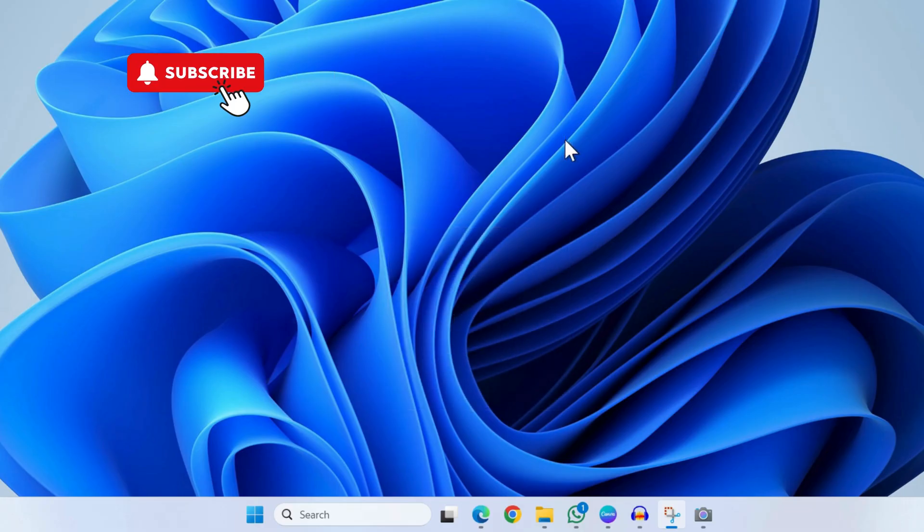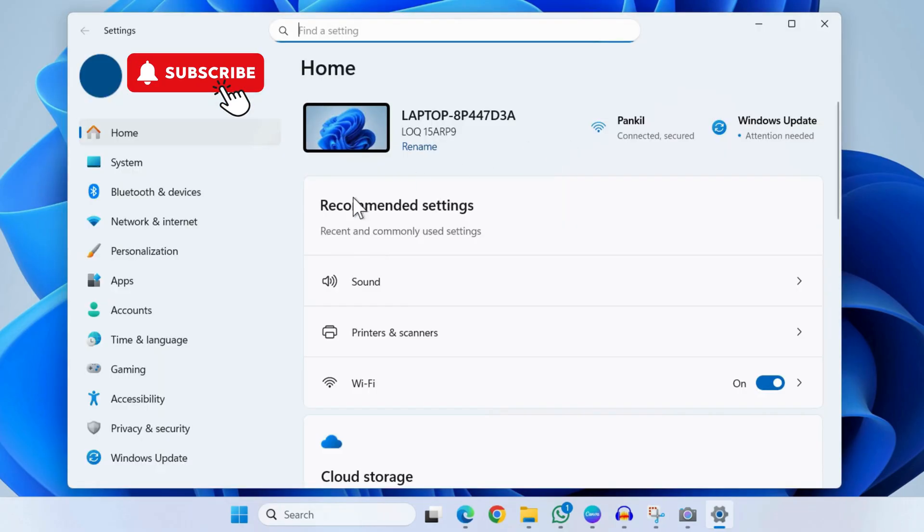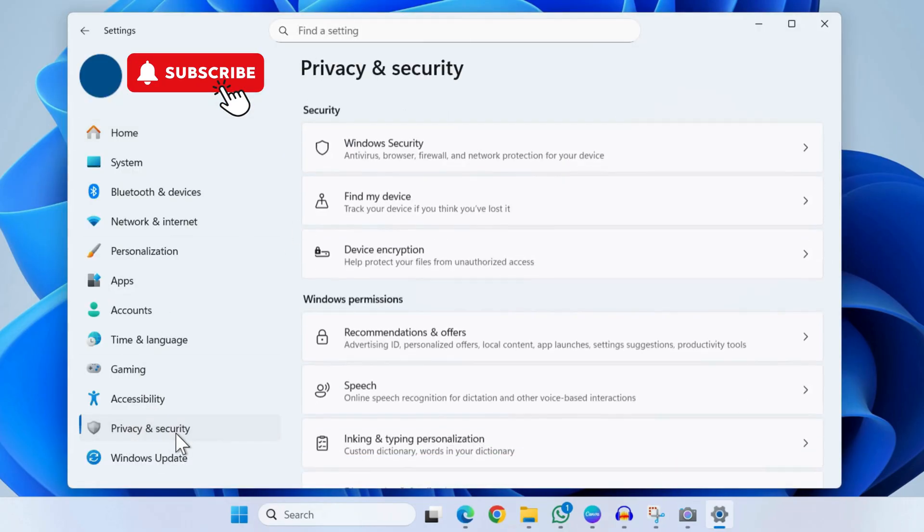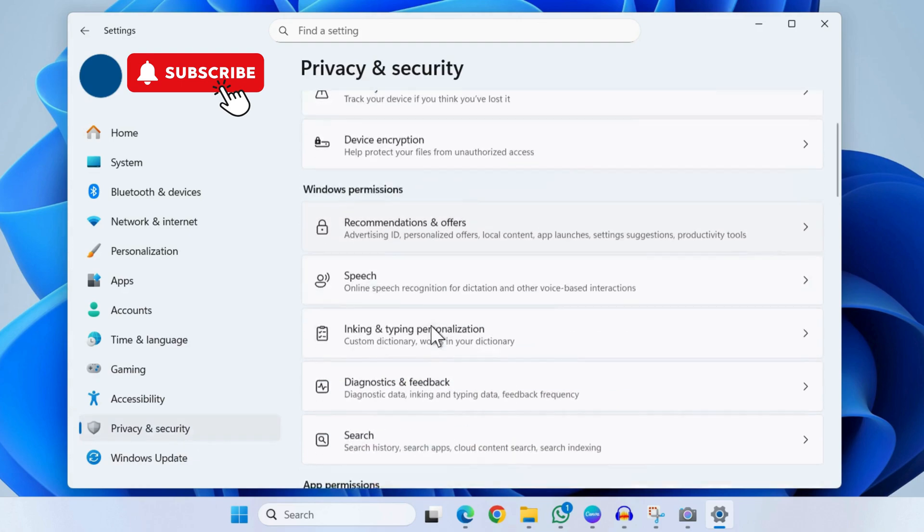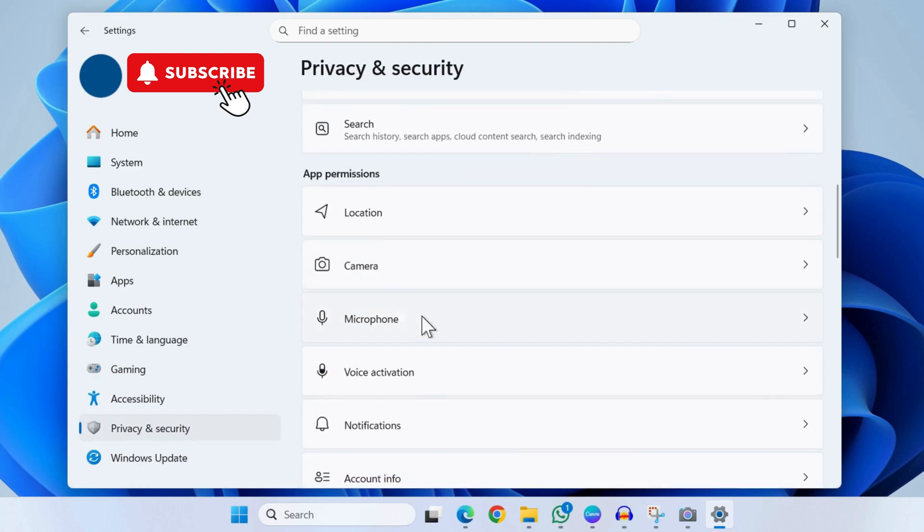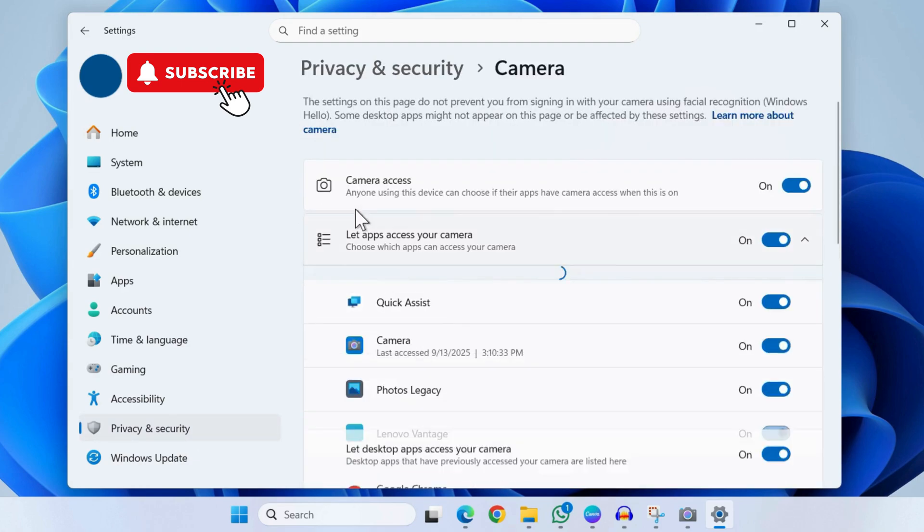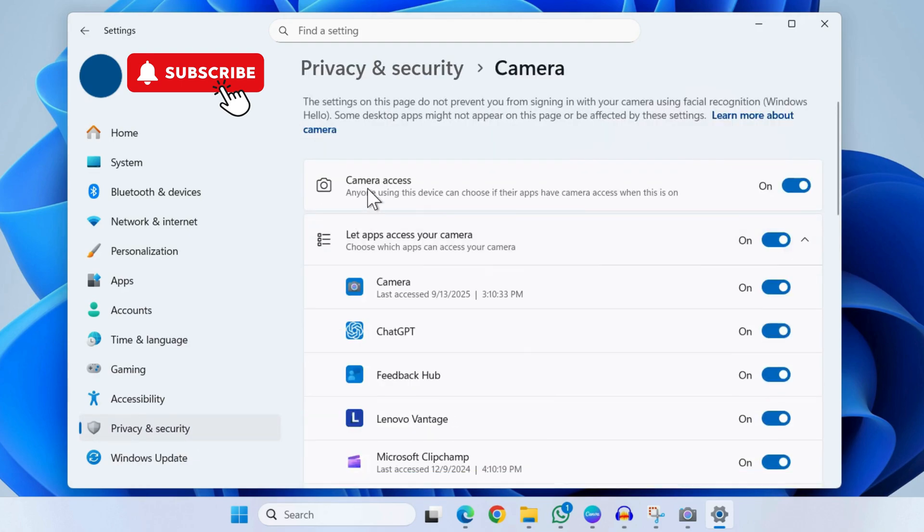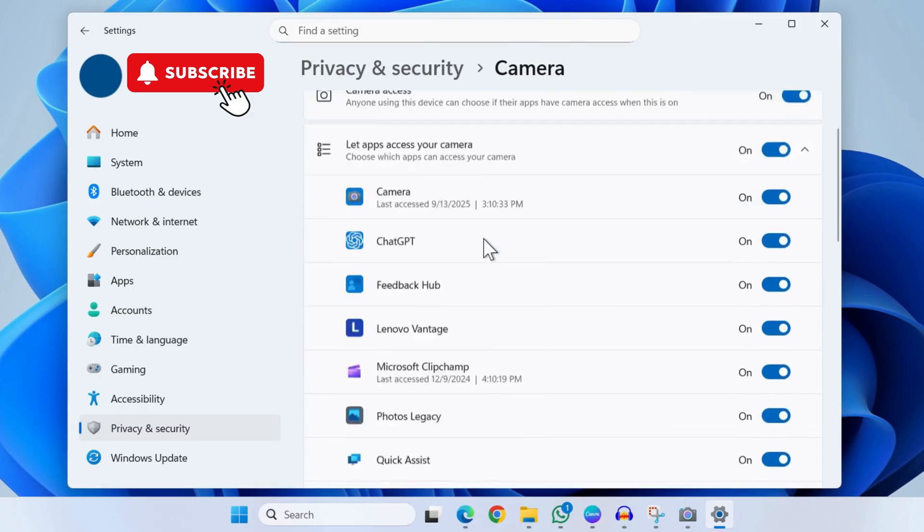If that doesn't help, open the Settings app on your Asus laptop and go to Privacy and Security. In this menu, scroll down and click on Camera. Here you need to make sure that camera access is enabled. Additionally, the app you are using also has access to the camera. Make sure to do that from here.